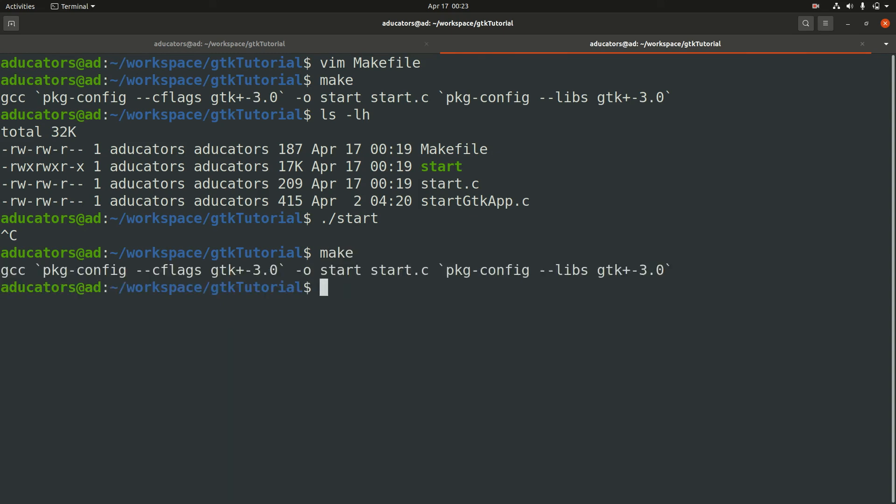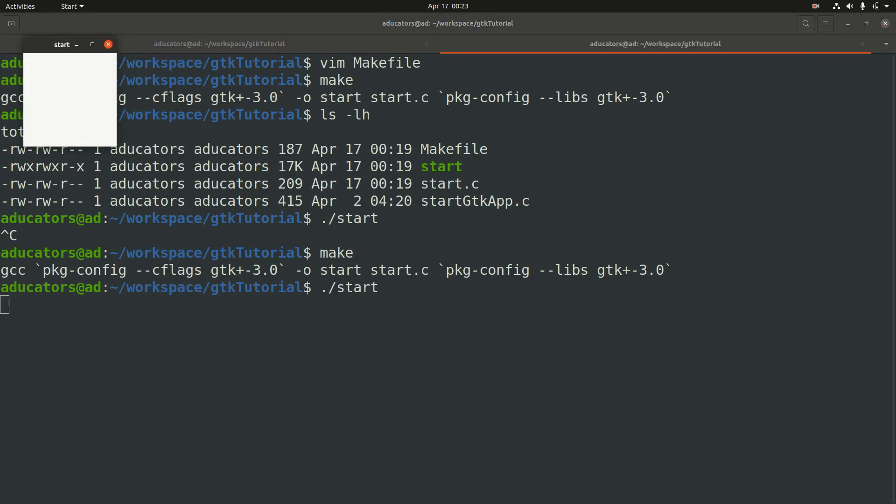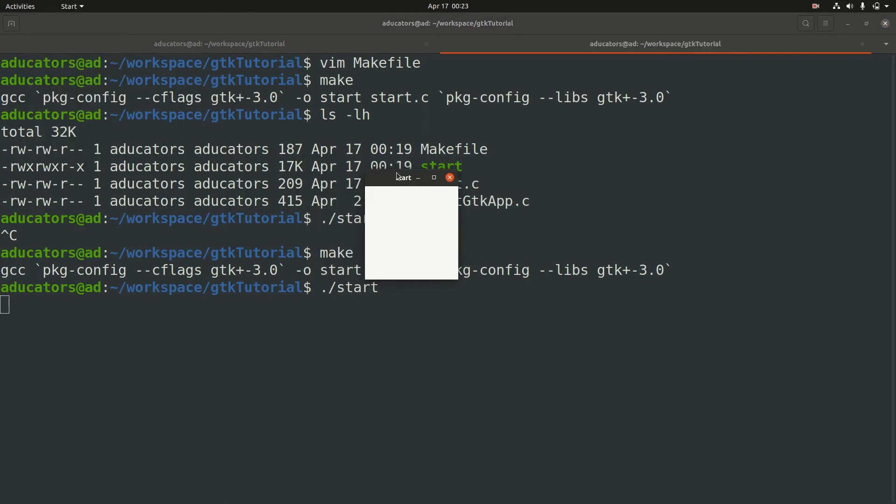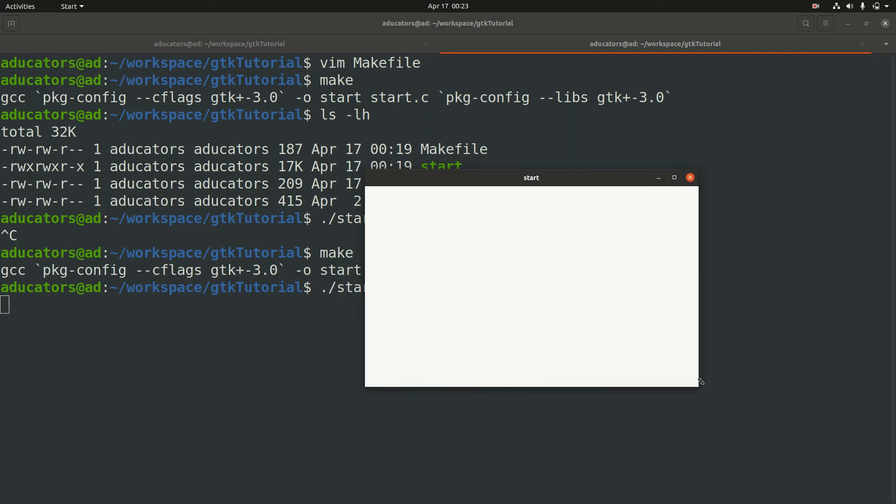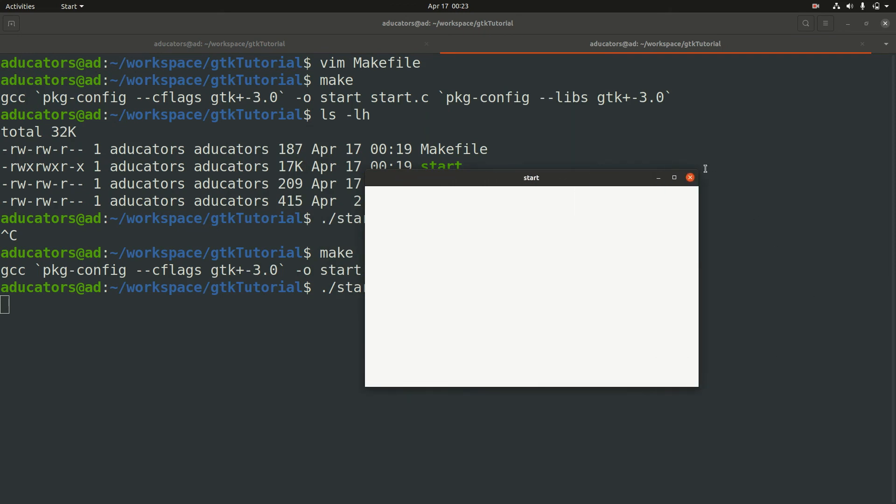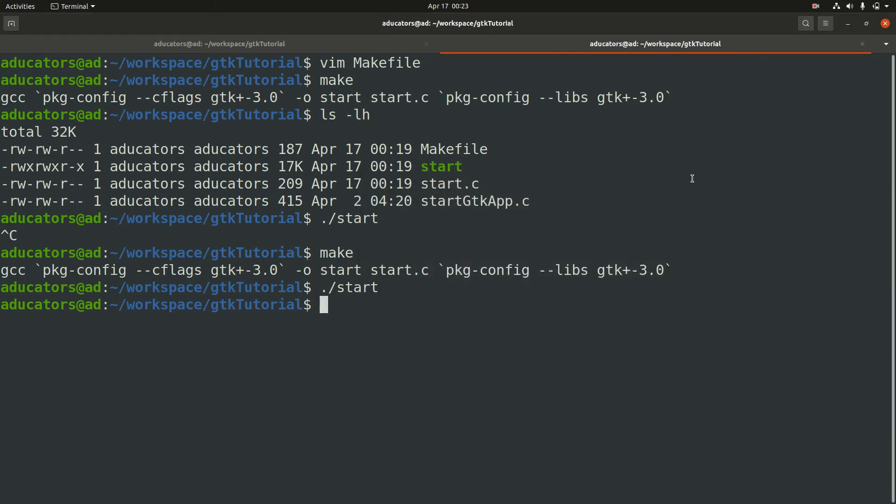Let's again run our make command and compile our start.c. Now run your start. Yes, again we got this GTK window and now notice when I click this close button I immediately get my prompt back. This means my program successfully exited.